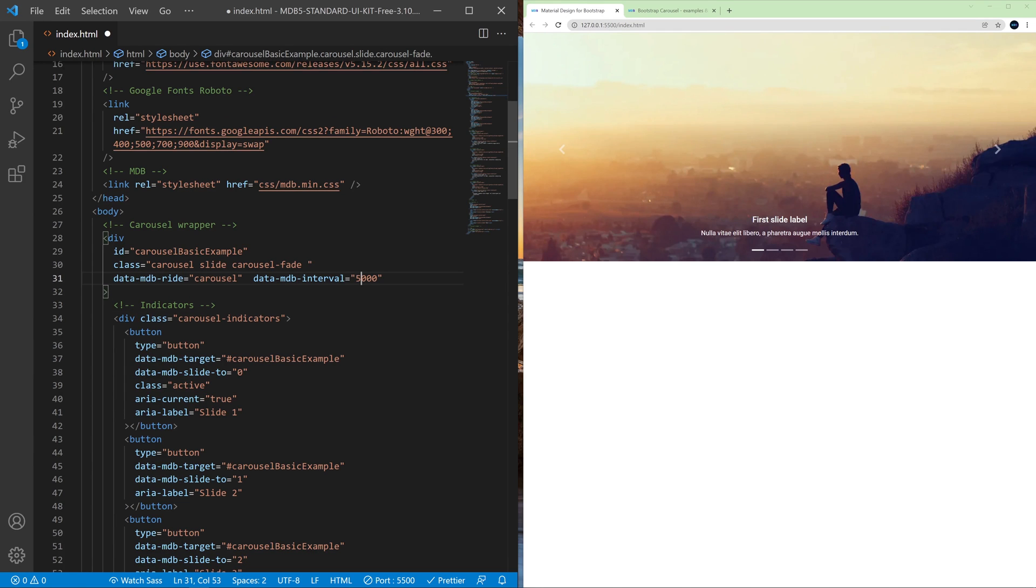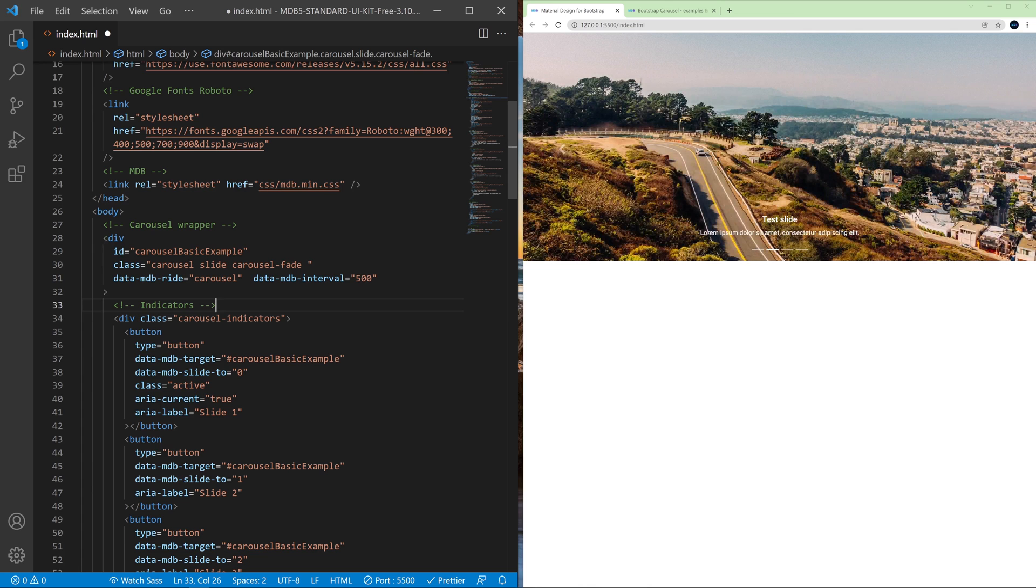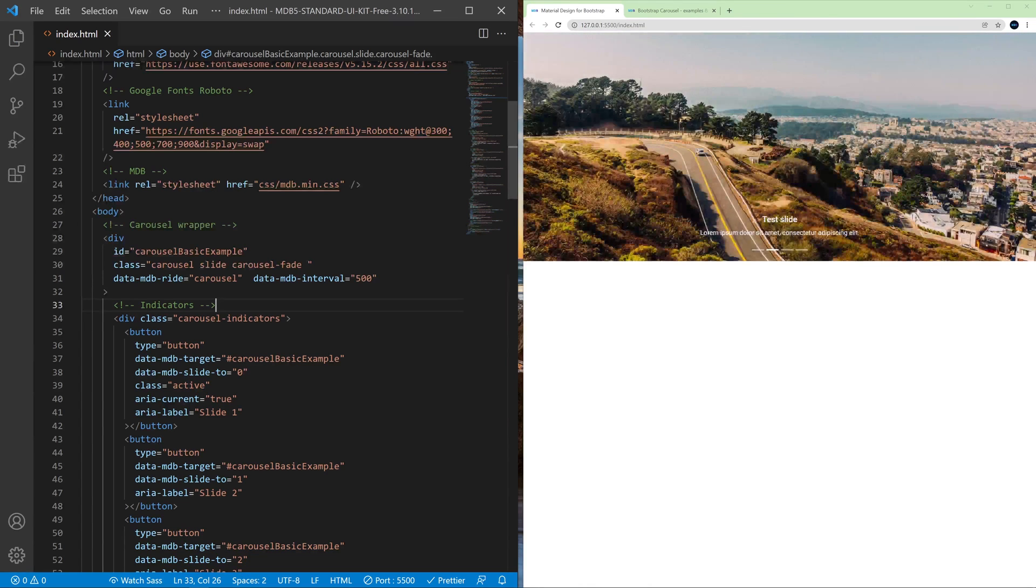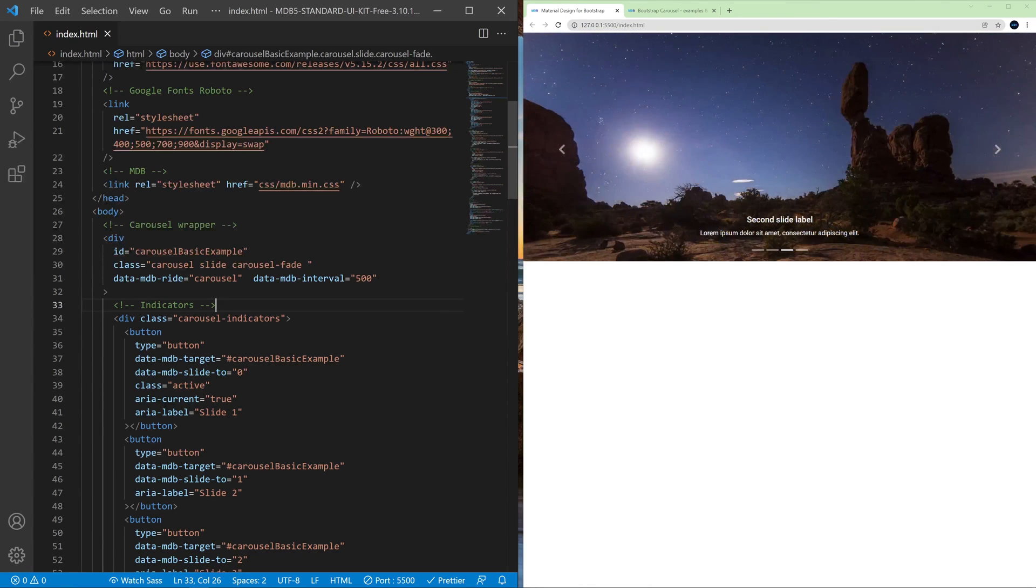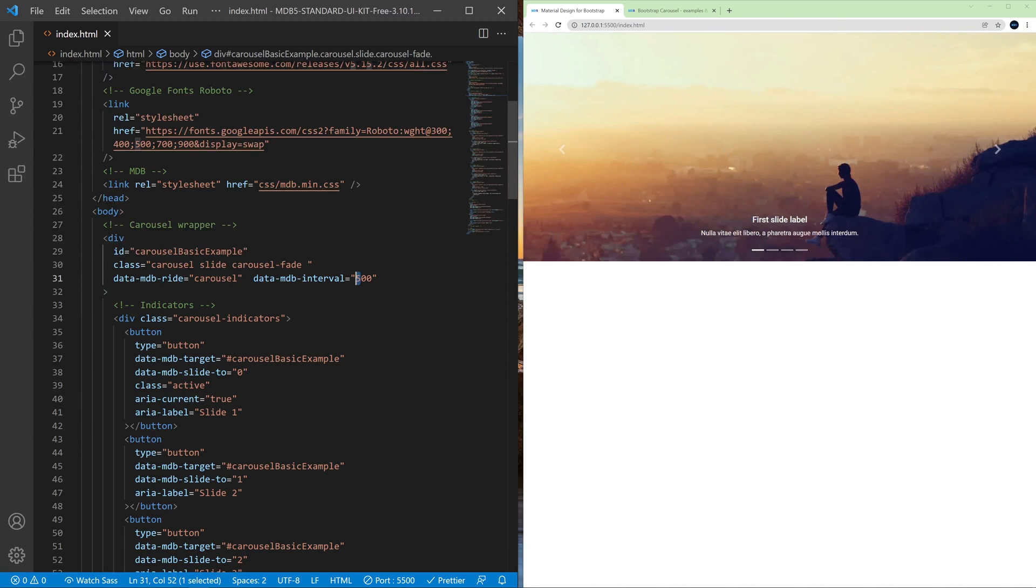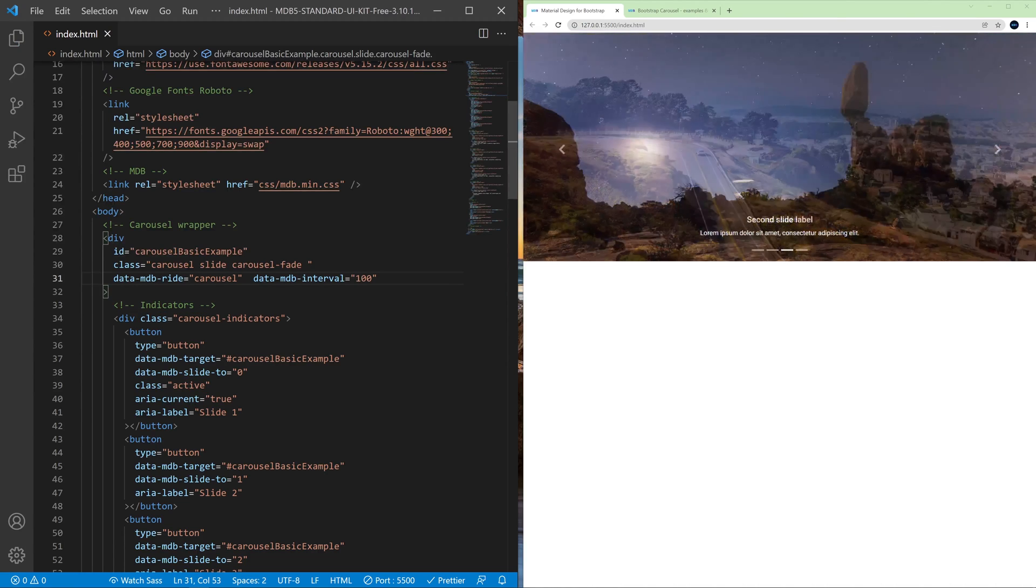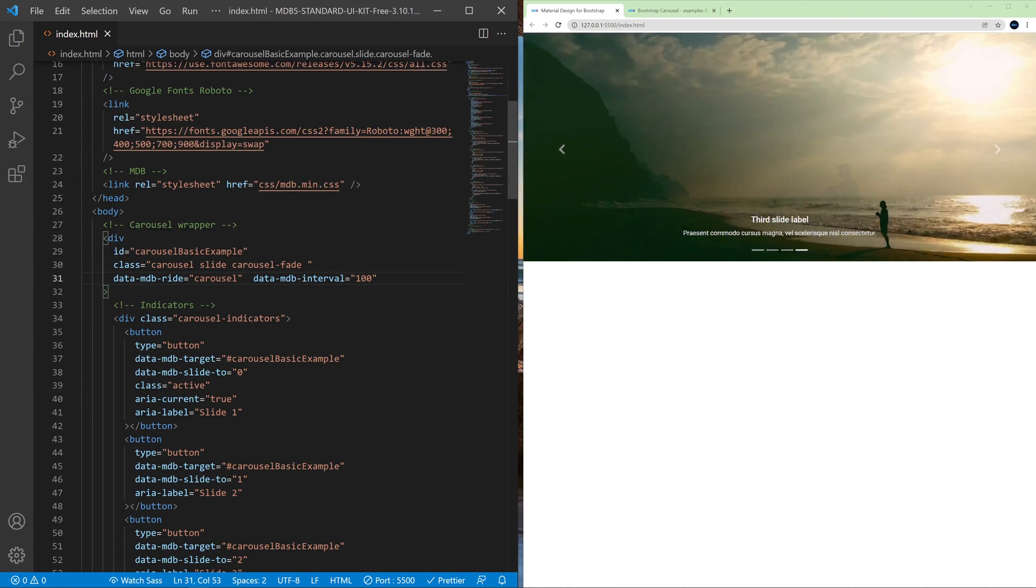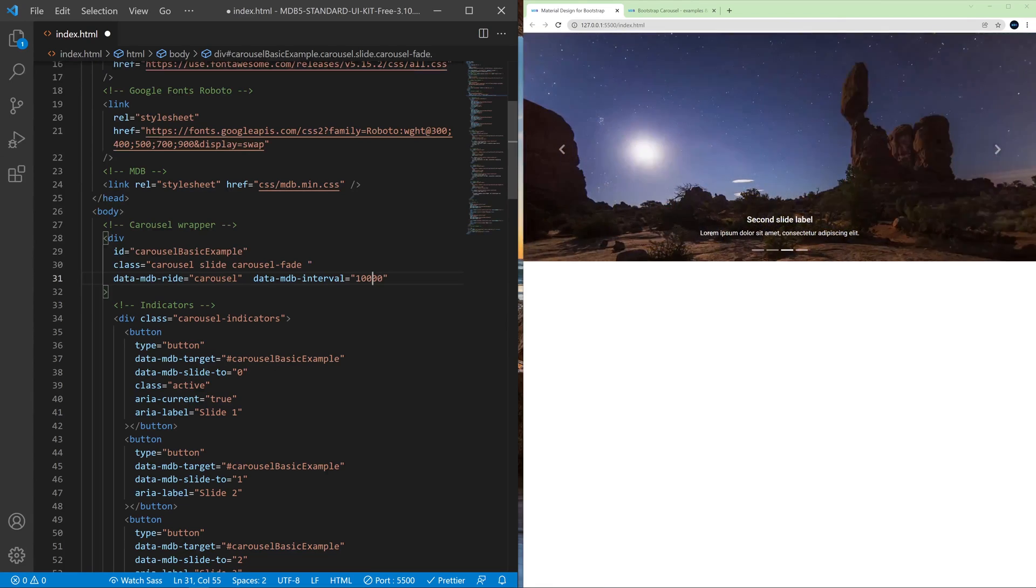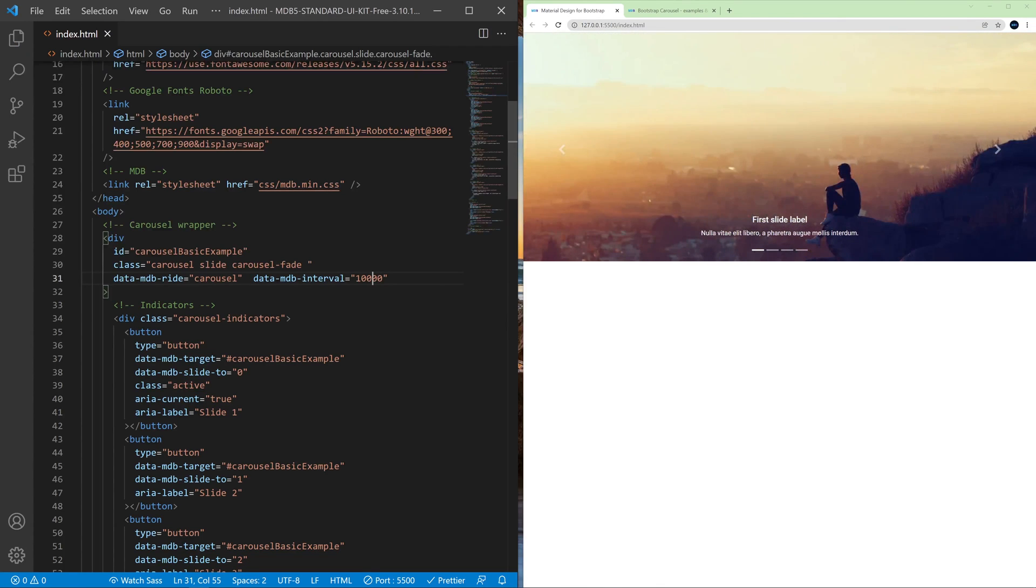So let's change it for example to 500 and let's see how our carousel will react with this. So now it's really really fast. We can make it even faster or of course slower by increasing the number.